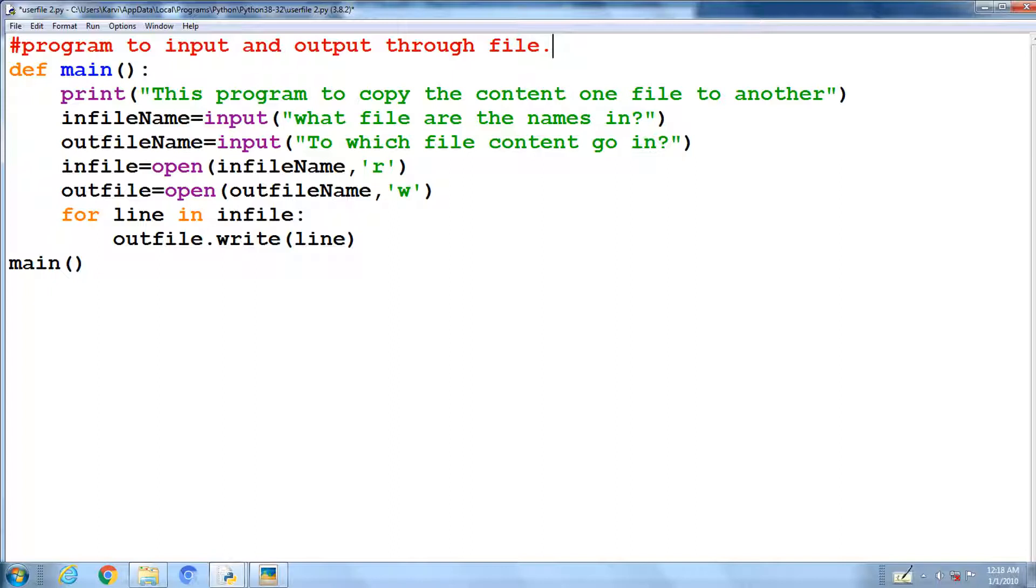Second open file is to open outfile name in write mode and initialize to outfile. To know more about the R and W modes, click on the suggested link above.